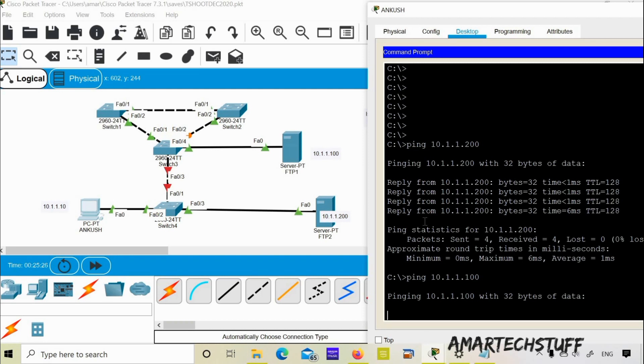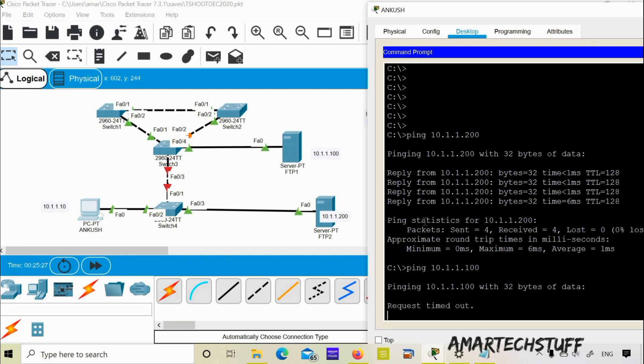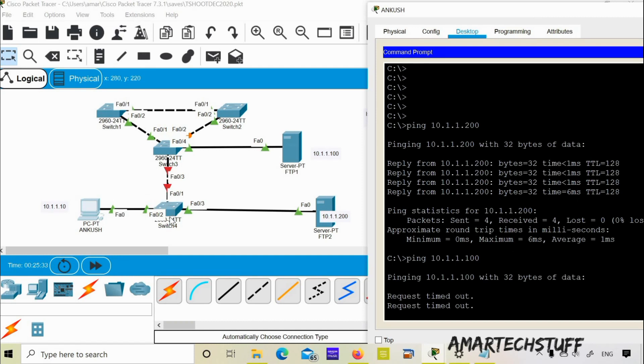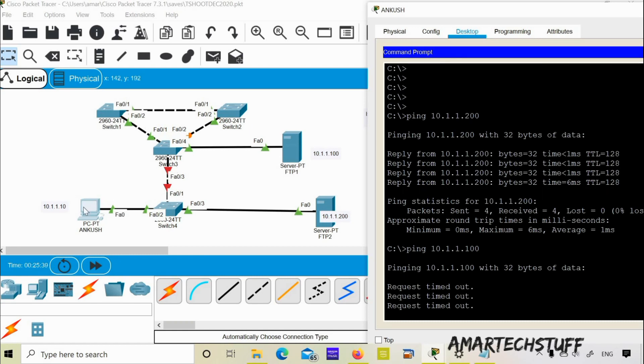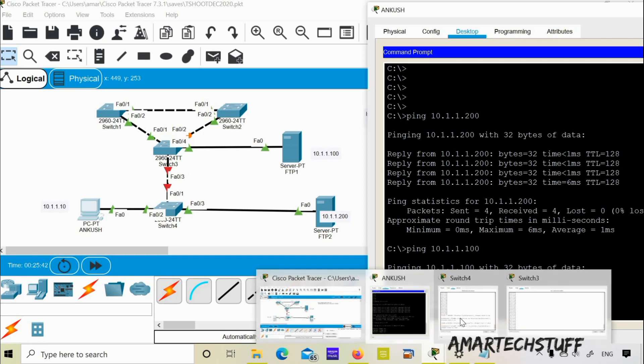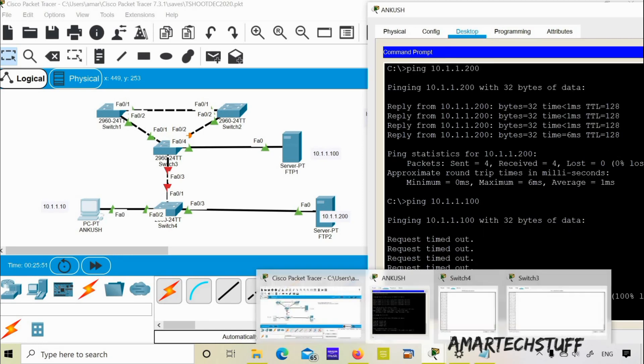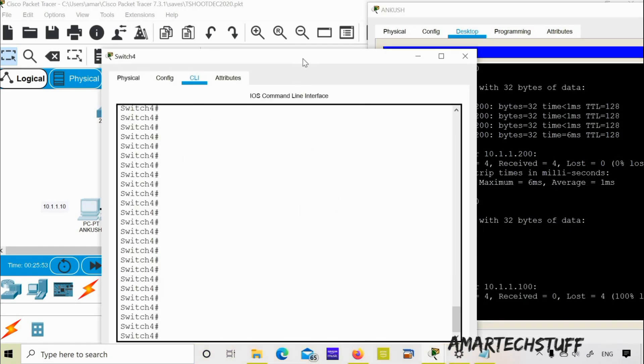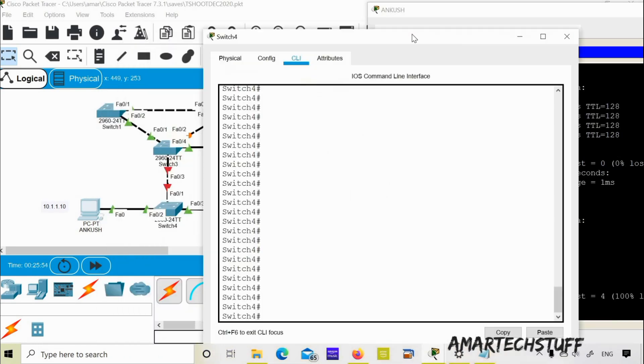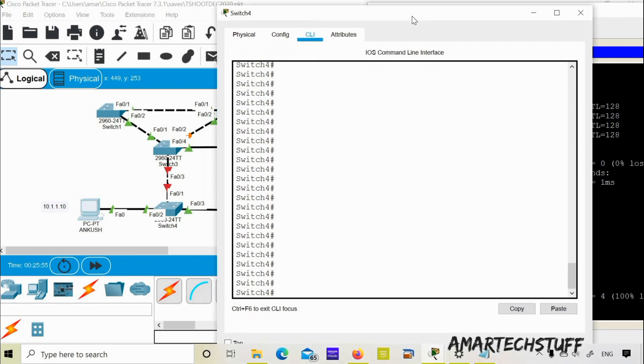This is a Cisco Packet Tracer troubleshooting ticket. You can see clearly that this particular interface, the link between switch 4 and switch 3, there seems to be some issue over there. So let's check first of all what exactly can be an issue. I'll go on to switch 4 now and check the status of interface FastEthernet 0/1 which is getting connected to switch 3.